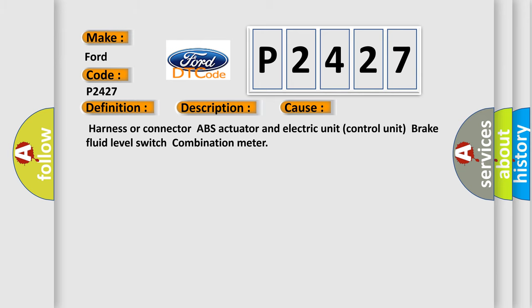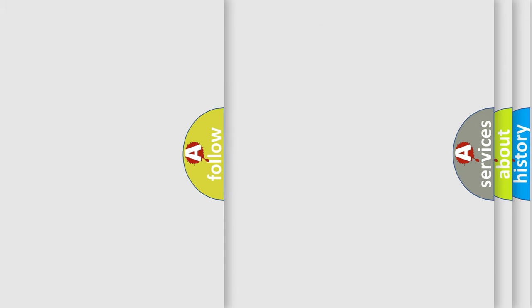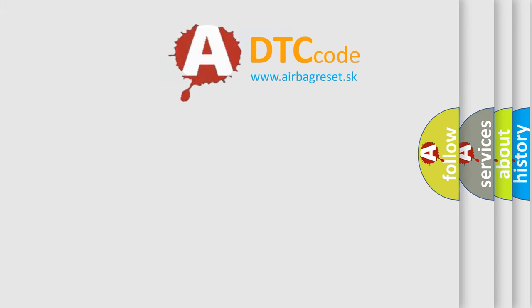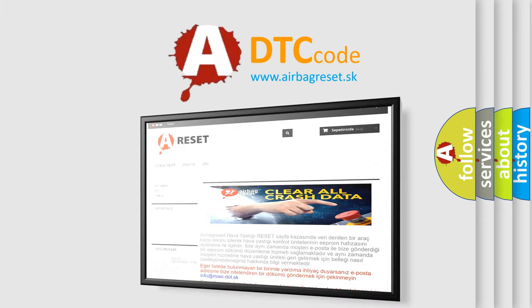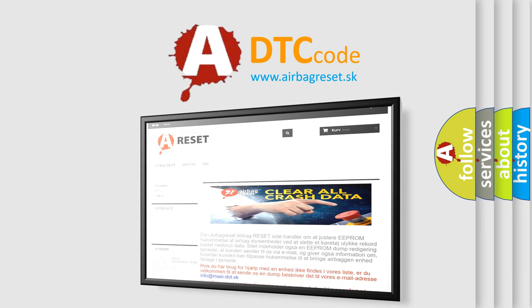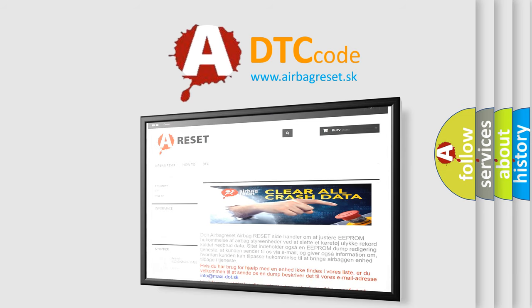The Airbag Reset website aims to provide information in 52 languages. Thank you for your attention and stay tuned for the next video.